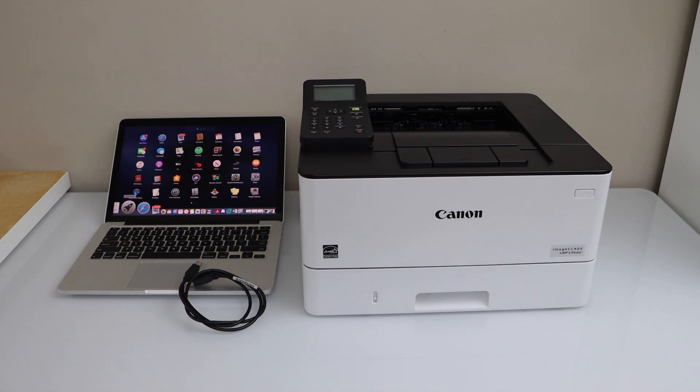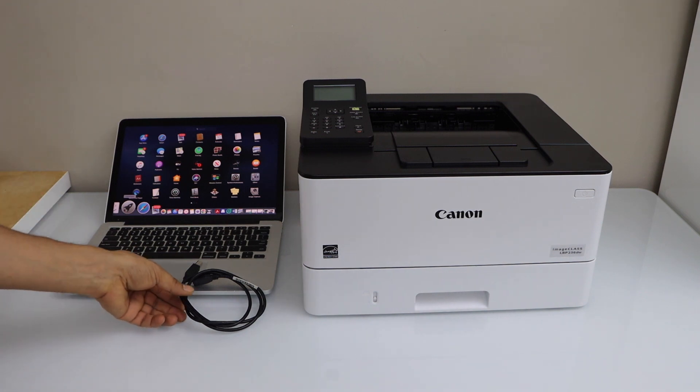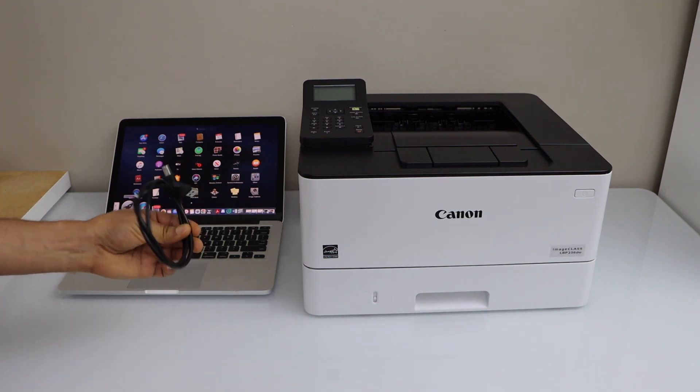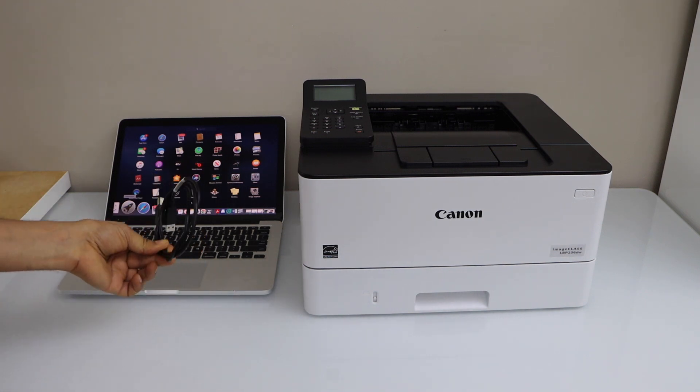In this video, I'm going to show you how to set up your Canon ImageClass LBP236DW printer with the MacBook using a USB cable.